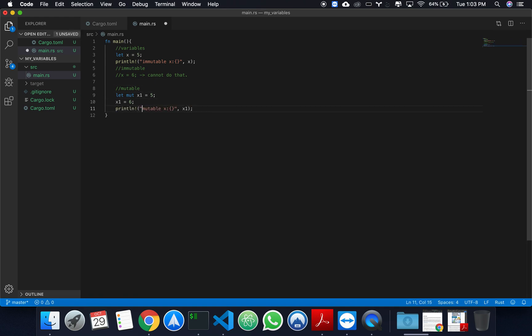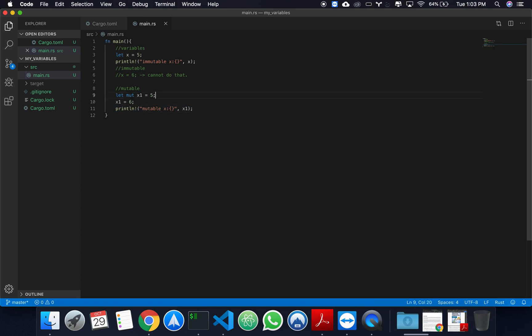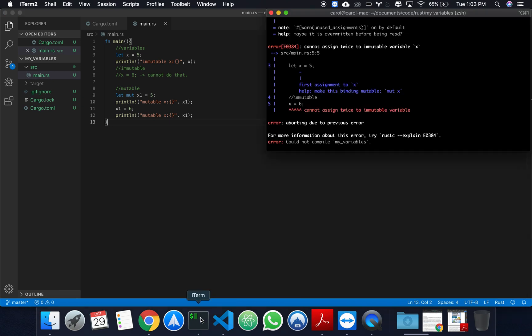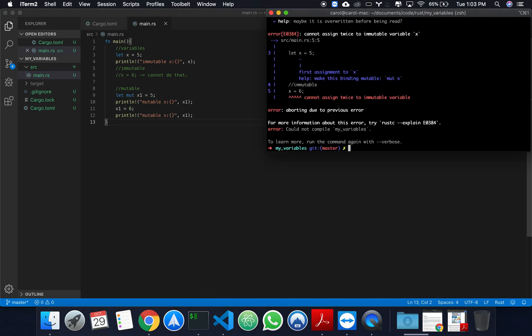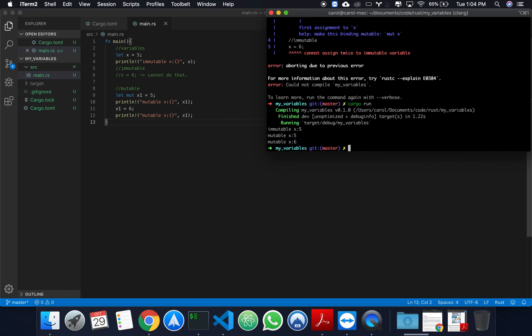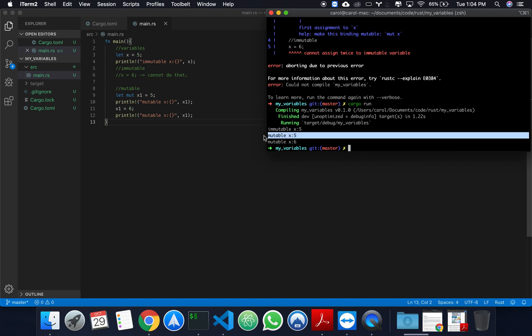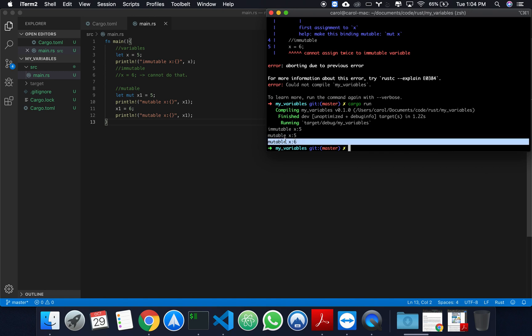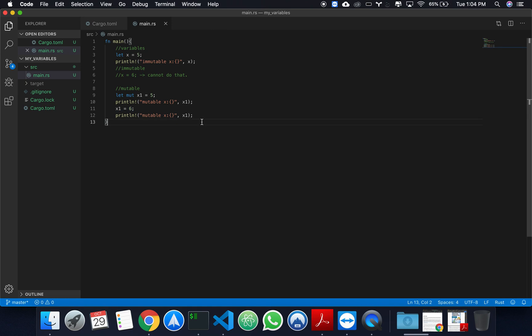Let's do the same here. In this case, it's a mutable variable. And let's print it before and after. Let's go back to our terminal. Let's do a cargo. Instead of doing cargo check now, I'm going to do a cargo run. What cargo run does is it compiles and it runs our program. So, in cargo run, we get immutable x, immutable x, and our immutable x with its value changed, reassigned.